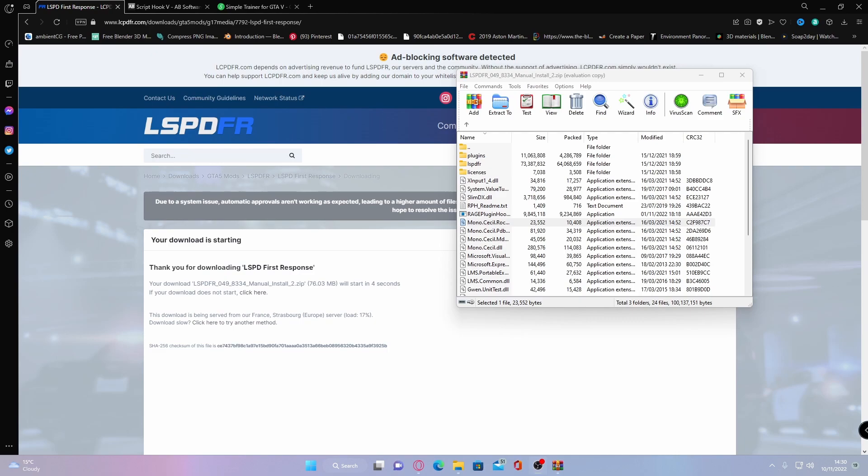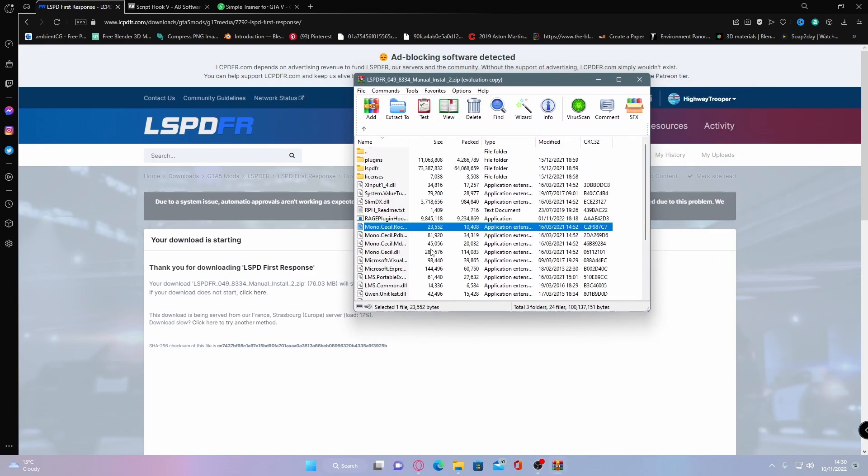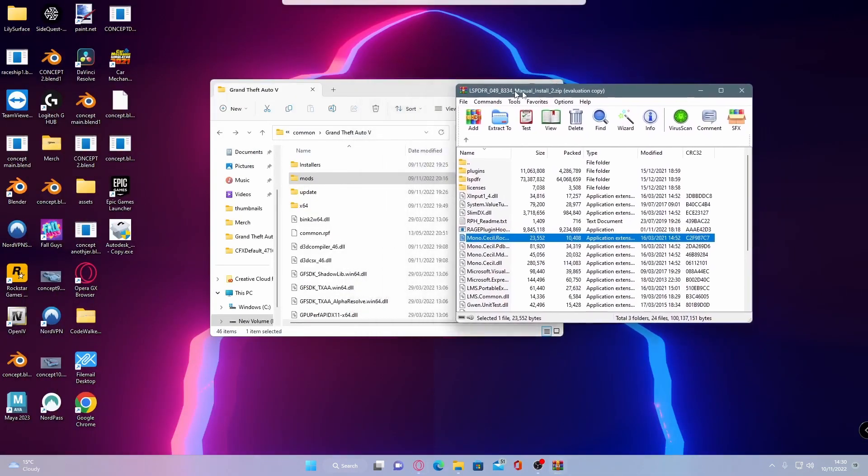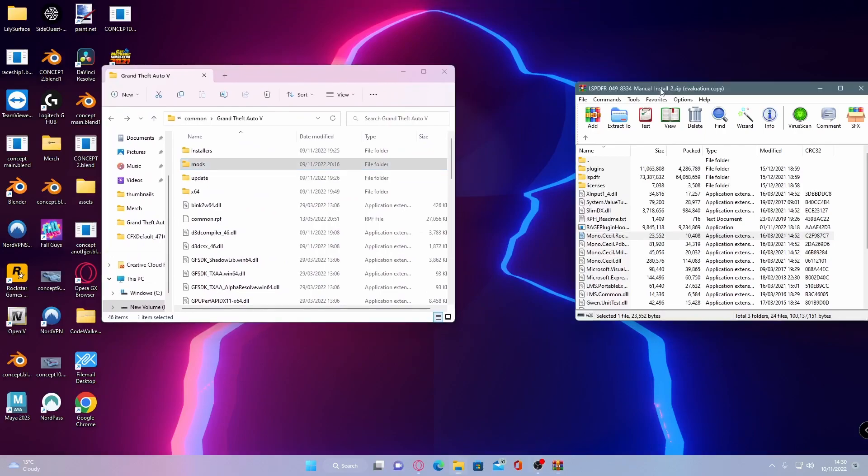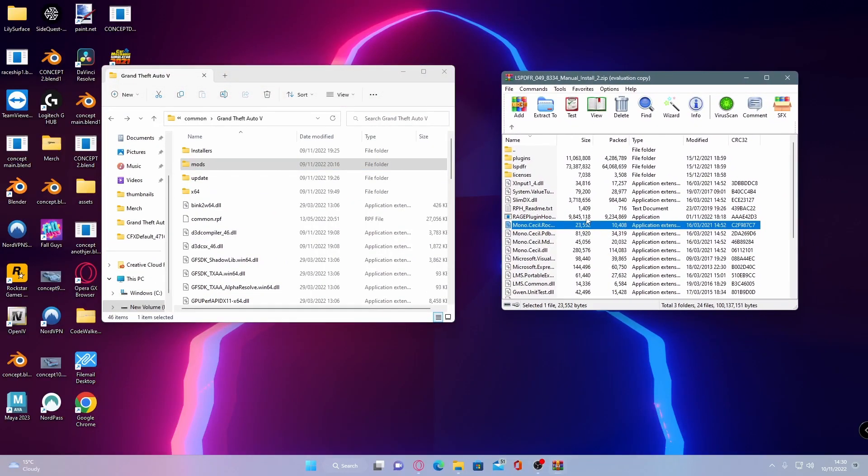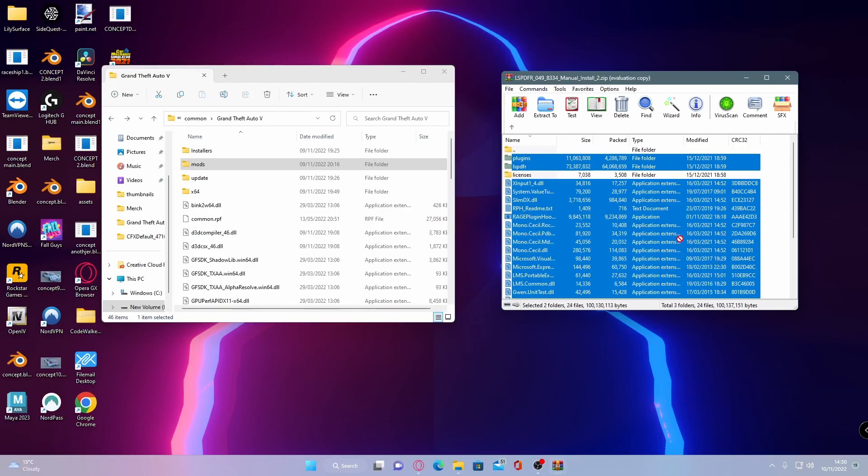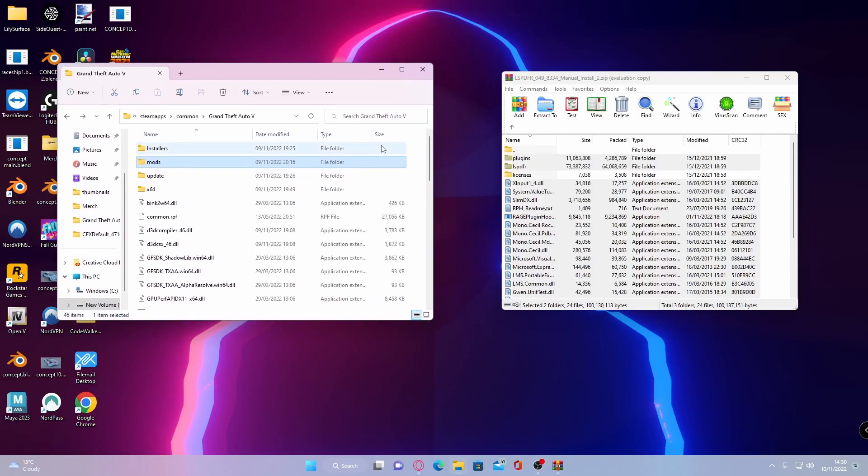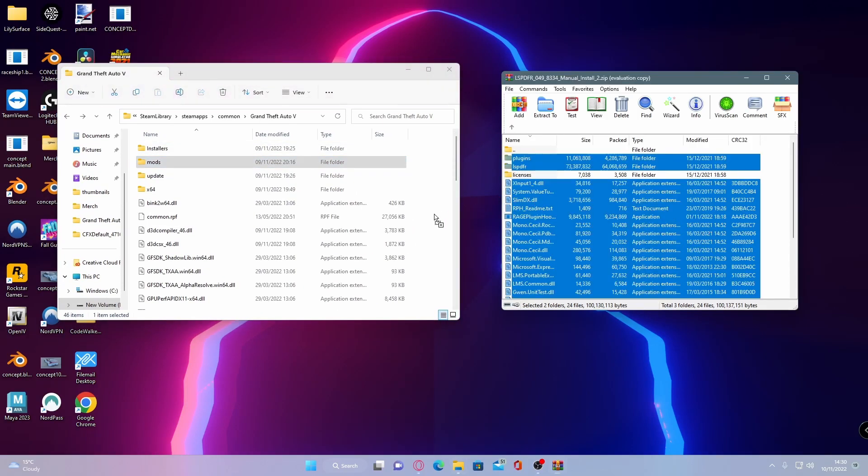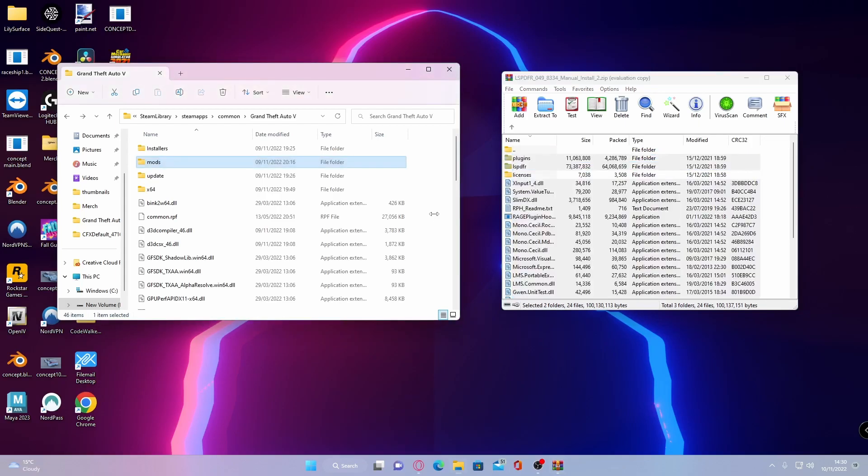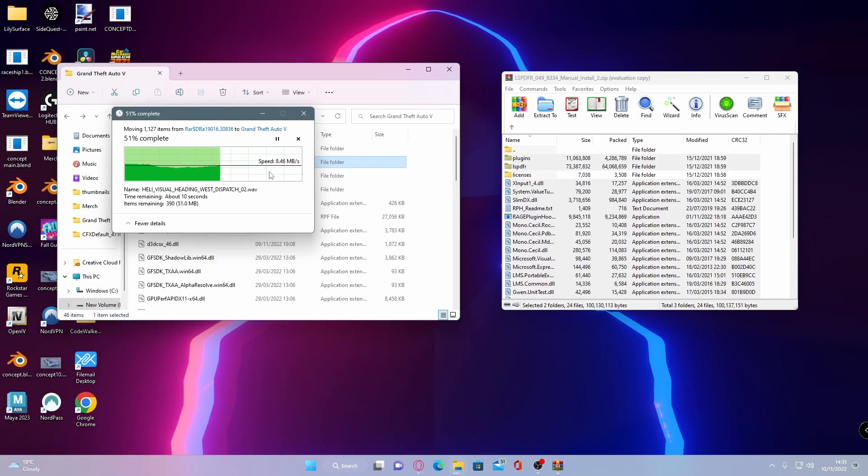Once it's done downloading what you guys are going to want to do is open the download file and you'll be greeted with a bunch of files and folders. To install this pretty simply all you guys want to do is grab your GTA 5 main directory, your modded one and your download file. Control A in your download file and then deselect licenses and then drag and drop it into your game making sure you do not drag and drop it into your folder. Drag and drop directly into your GTA 5 folder and it will start copying all of the files for LSPDFR that you need over into your GTA 5.